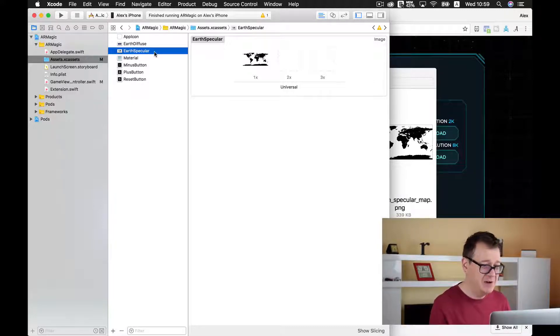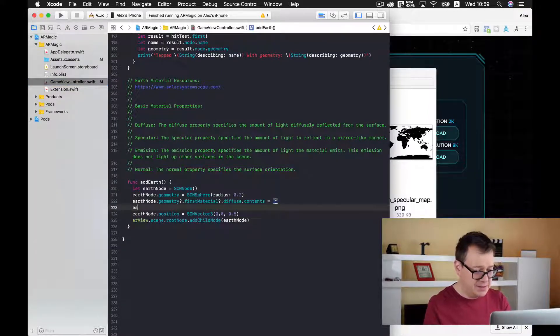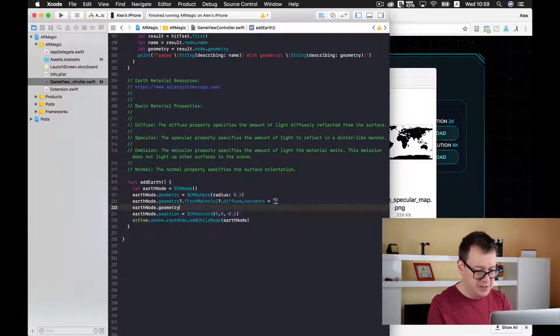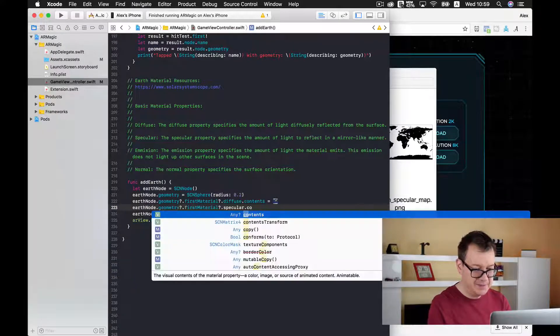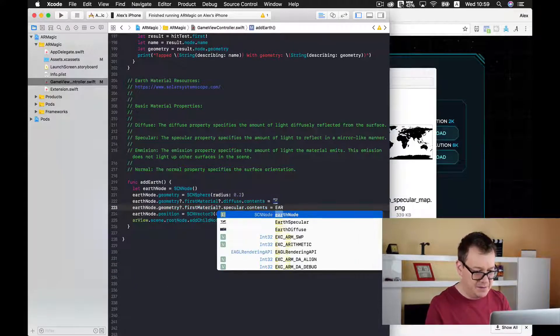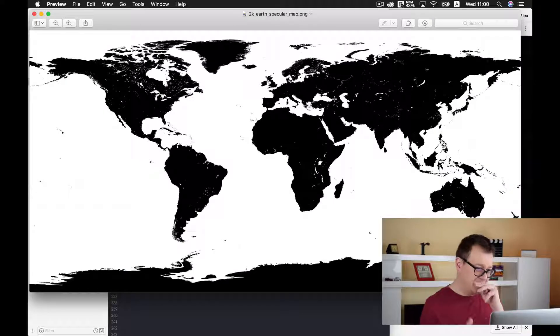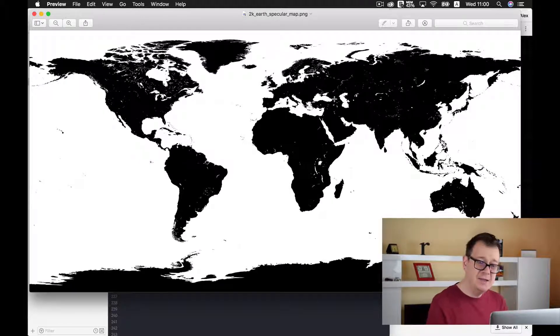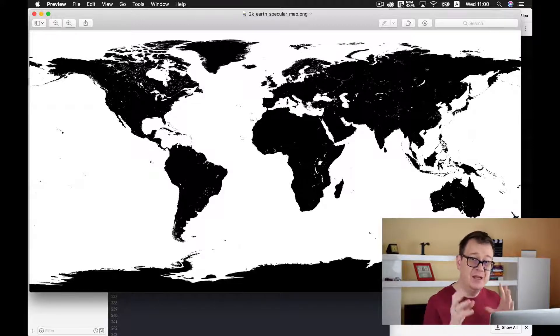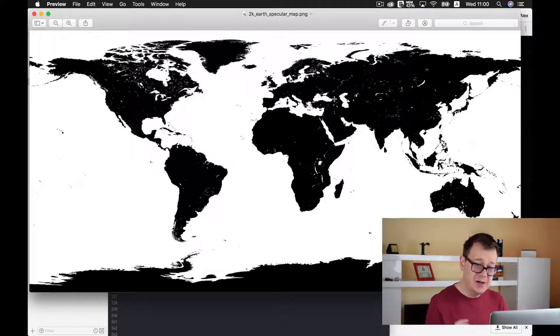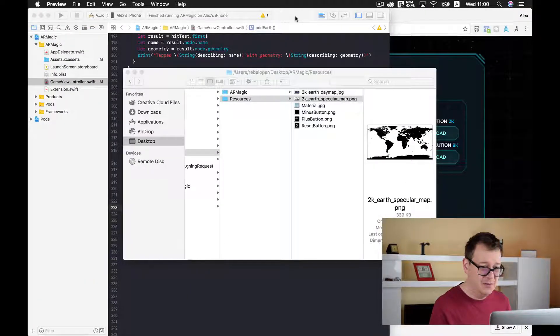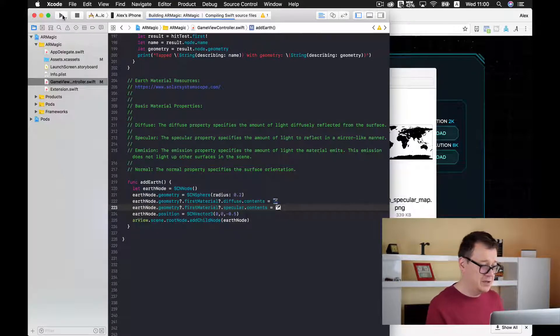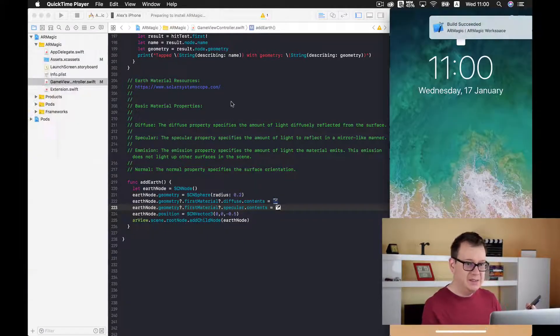So earth specular is the name of our material and now I will just add this earth node geometry first material and now I will just type in specular and contents and find earth specular. Good stuff! And as you can see it is black and white. Well the white will be reflecting light and the black will not reflect light at all. So the oceans will reflect light and the ground will not reflect any light at all. And that is a way to make this globe quite amazing to look at.